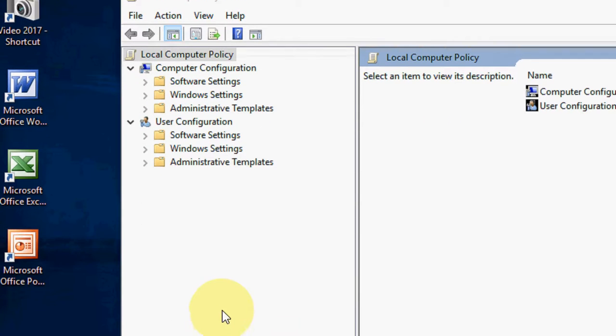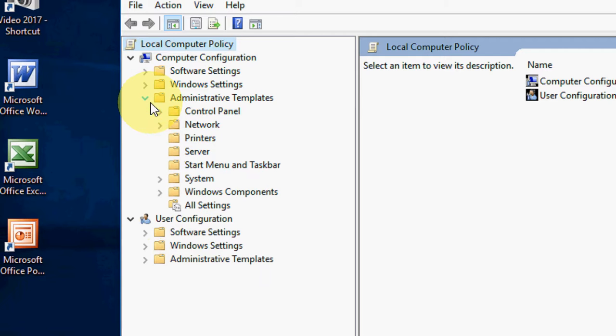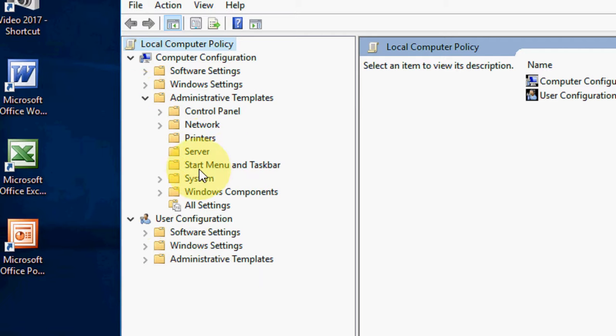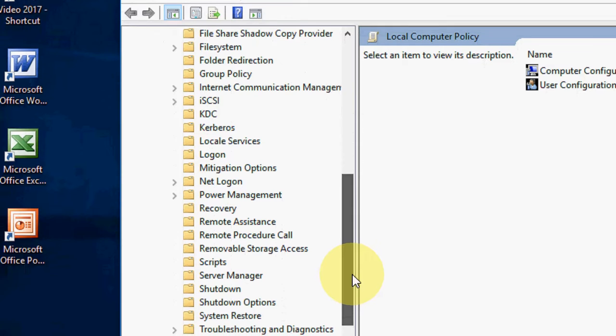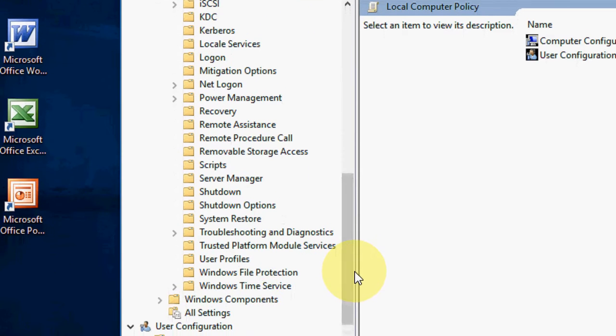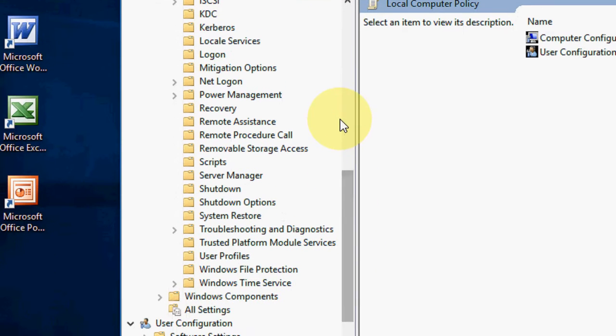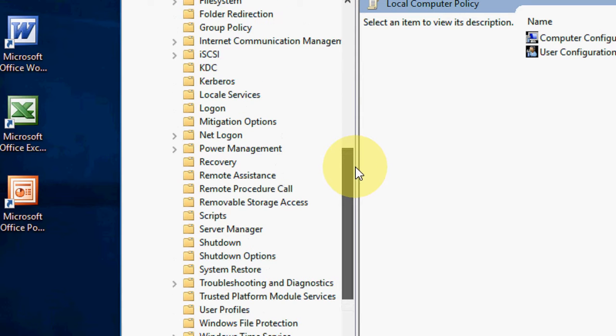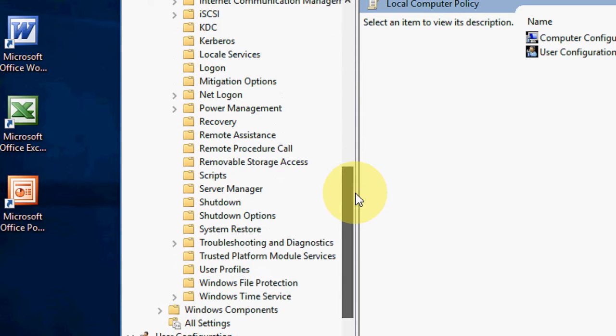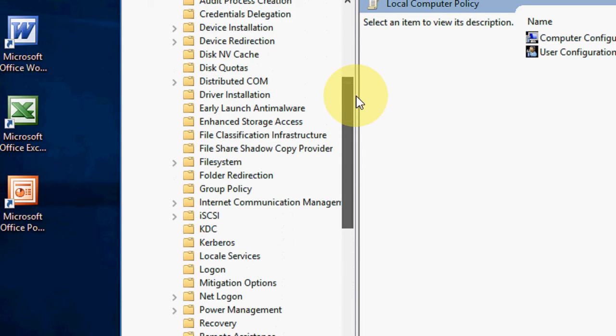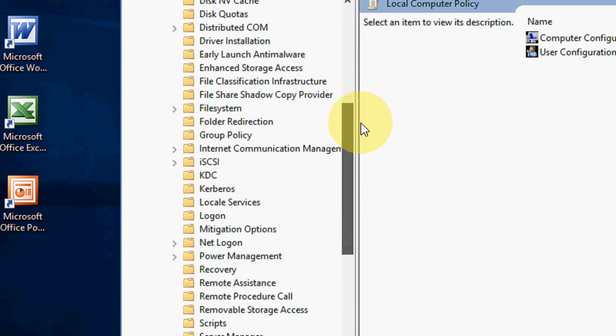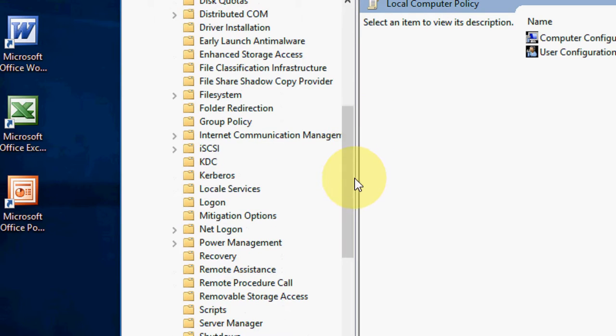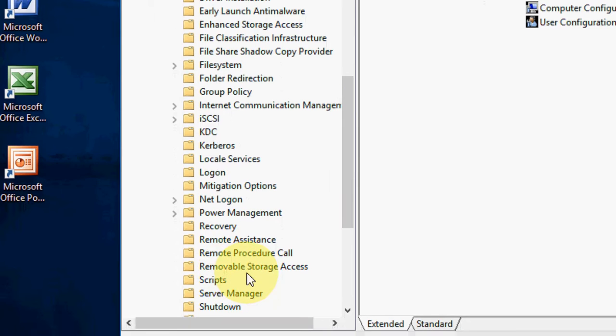Now click on Administrative Template and then click on System. Now scroll down a little bit. And you will see Removable Storage Access. Here you can see Removable Storage Access.